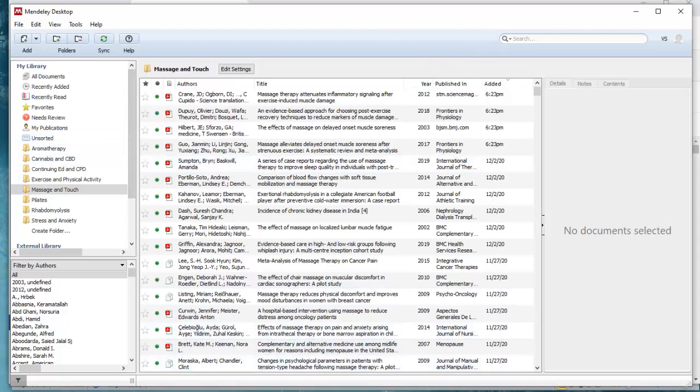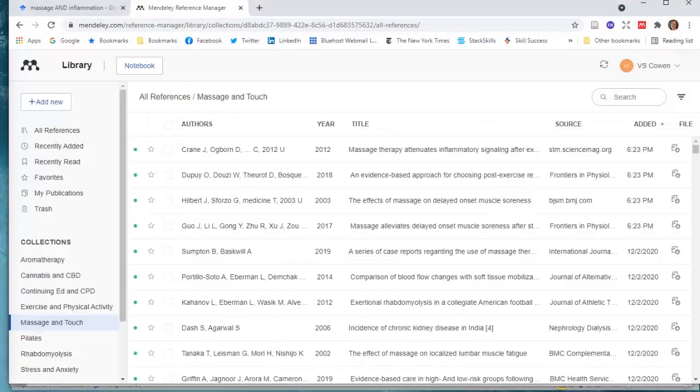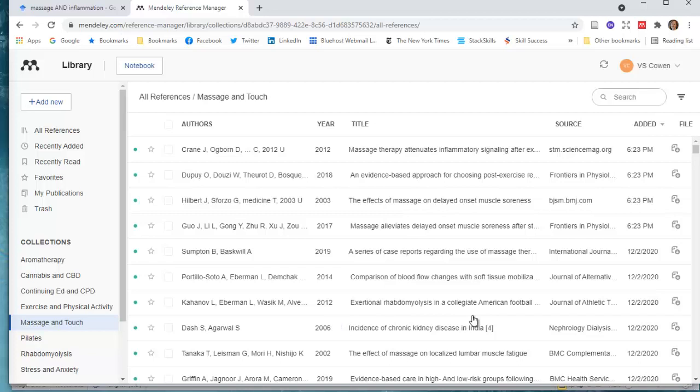However you use it, this is just another way to populate your library so that you don't have to manually name articles and then find a place to house them. So that's just an easy way to make sure that you're synchronizing your library.